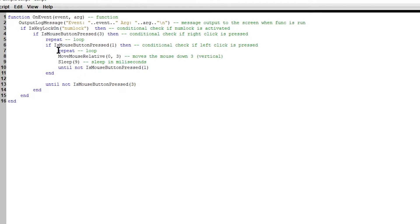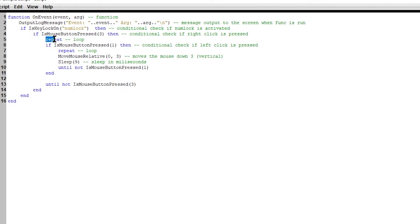We have loops. The end for the loop is until not. We have another loop right here. The end of the loop is until not.